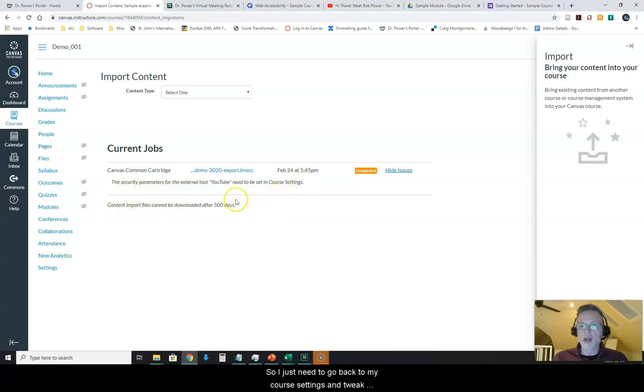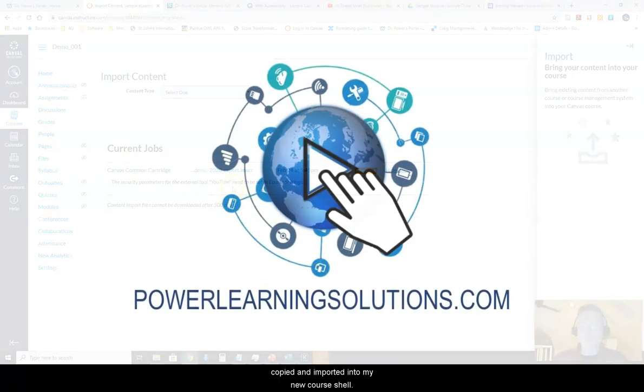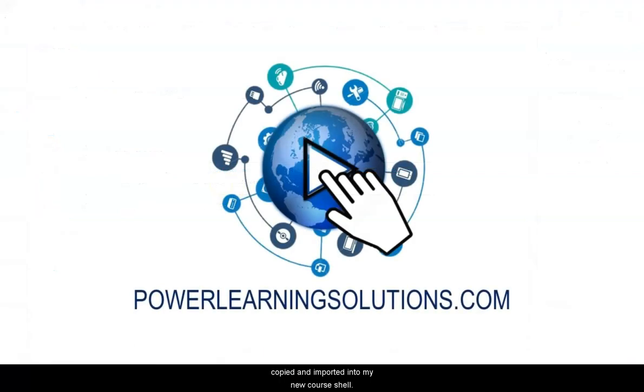Otherwise, my course is copied and imported into my new course shell. I'll see you all.